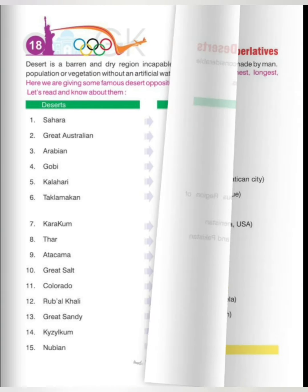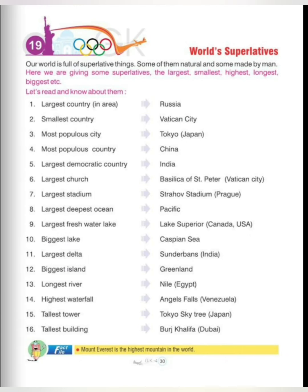Now we move to chapter number 19: World's Superlatives. Our world is full of superlative things — some of them natural and some made by men. Here we are giving some superlatives: the largest, smallest, highest, longest, biggest, etc.